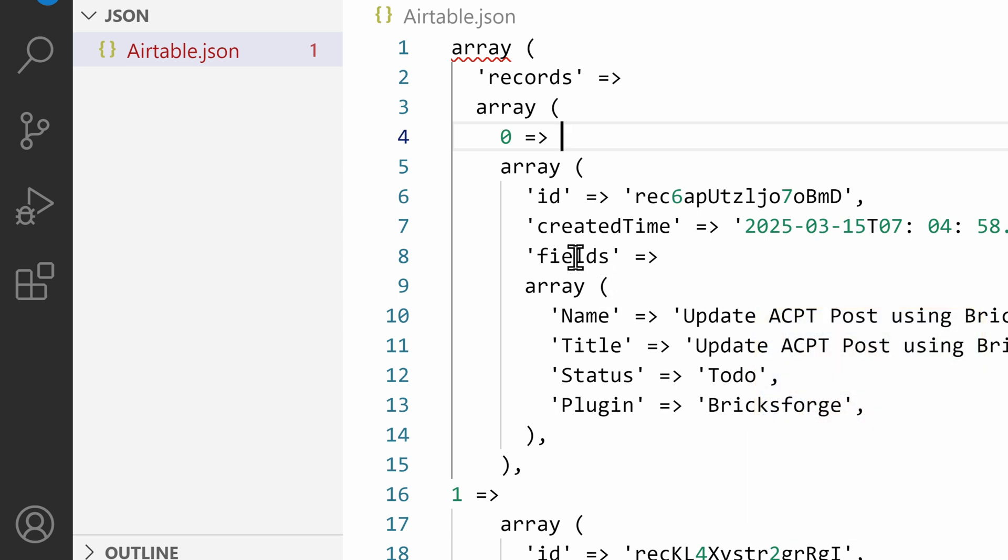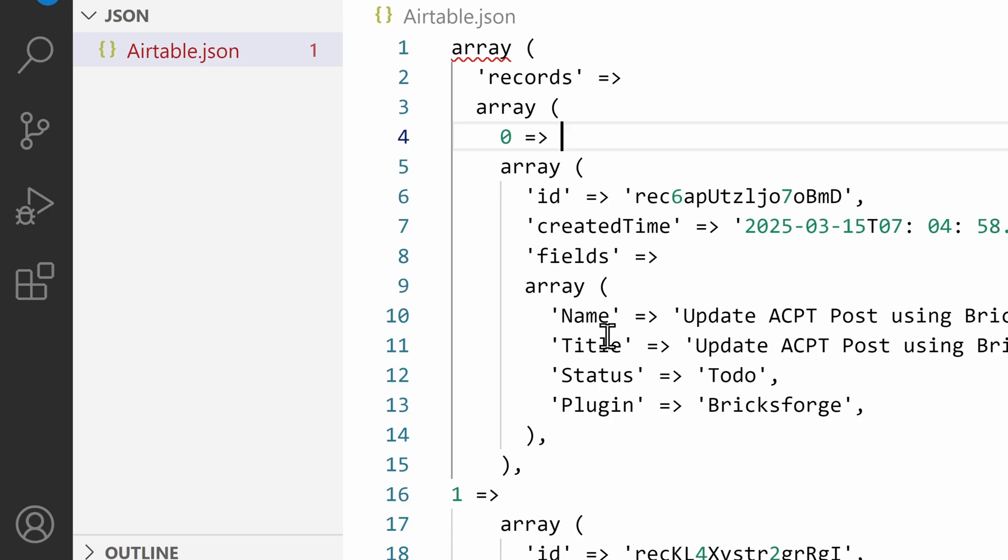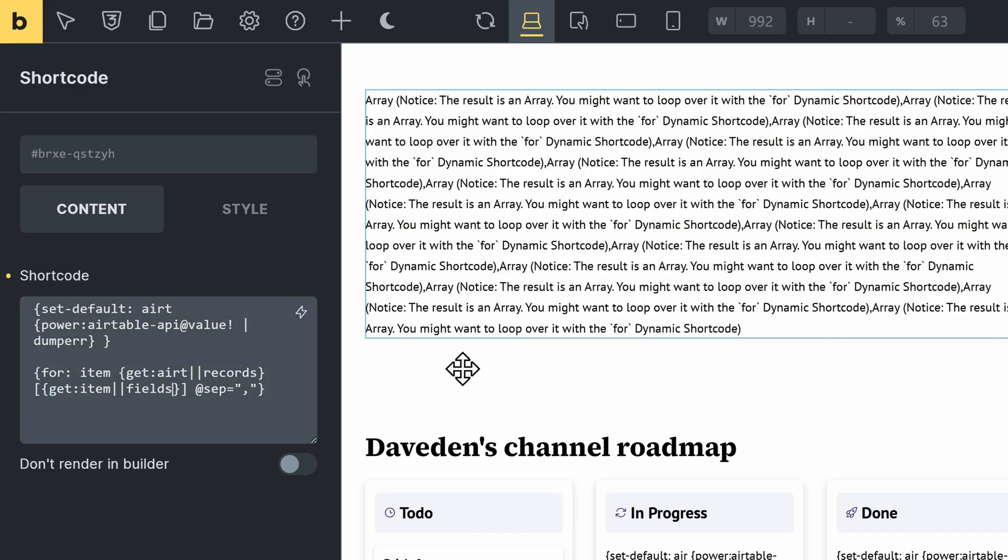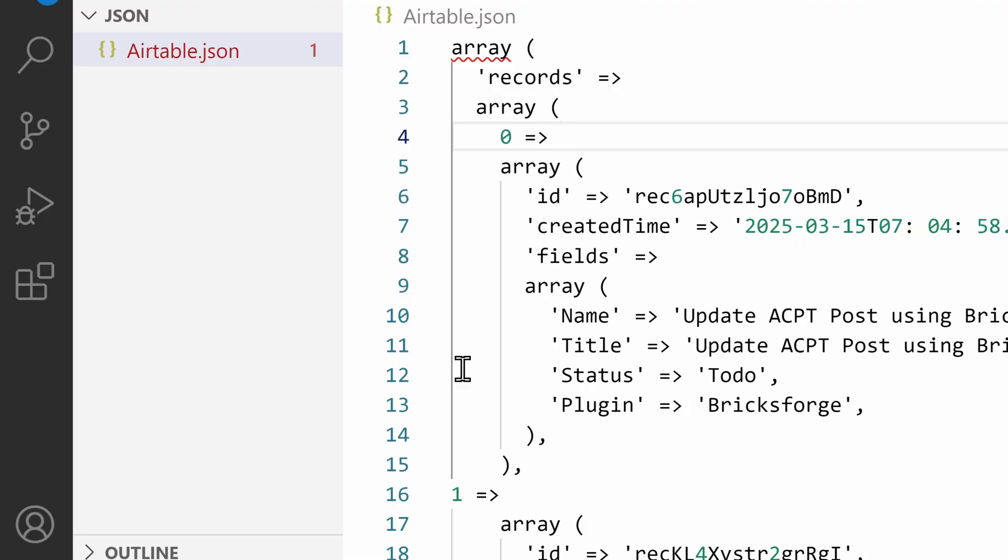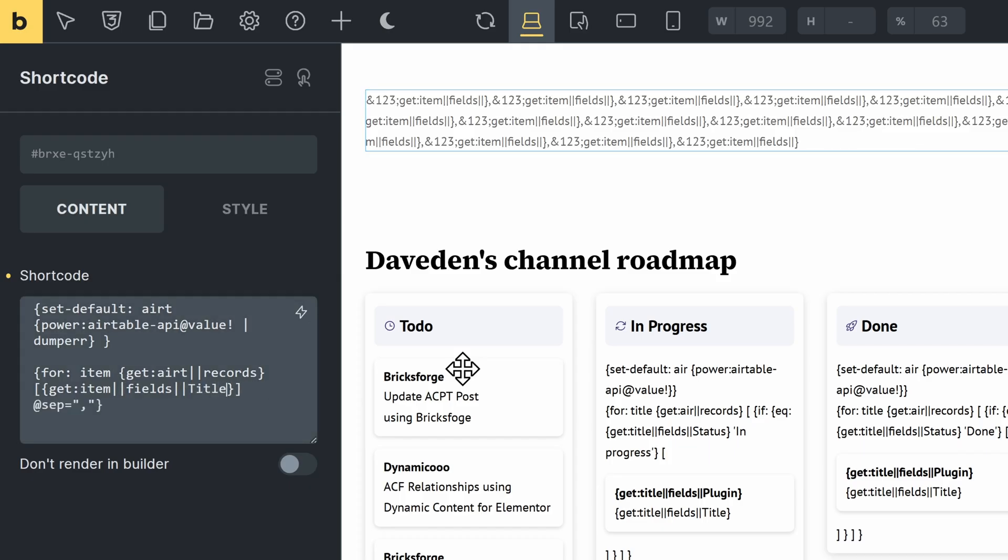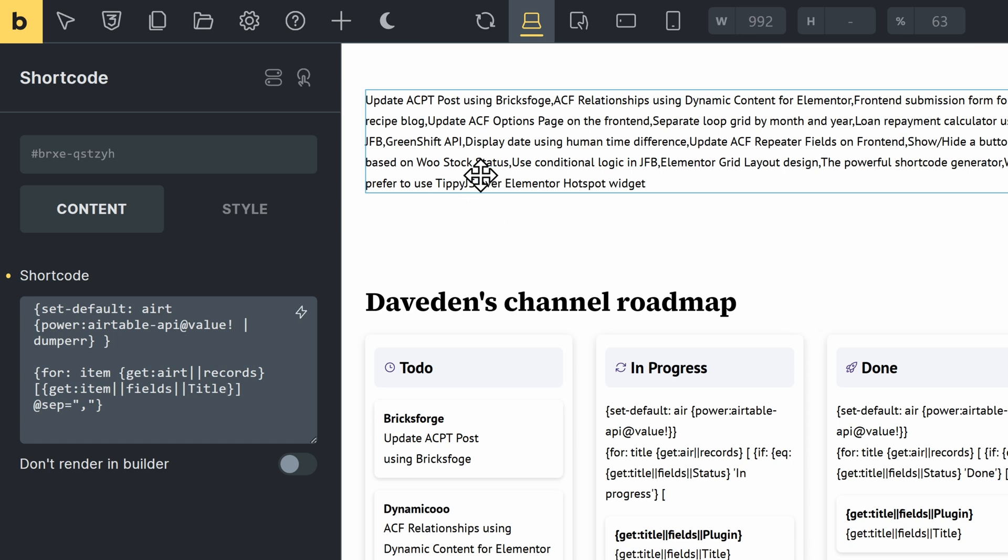So now I'm accessing the fields. And within that fields, I want to now get maybe the title. So I'll do another double pipe symbol. And I'll say it's a capital letter. Yes. Title. And now you see we get our titles.